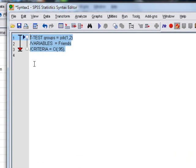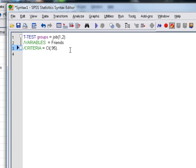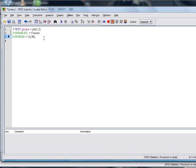Now you might think, well, why the hell do I want to do that? I can just do it through the windows. Well, there's a few reasons. The first reason is if you're doing lots and lots of different analyses, it's quite handy to save what you're doing as syntax in case you need to run it all again at some point. There's also things that you can do with syntax that you can't do through the window, so it's a quite useful thing to know about.